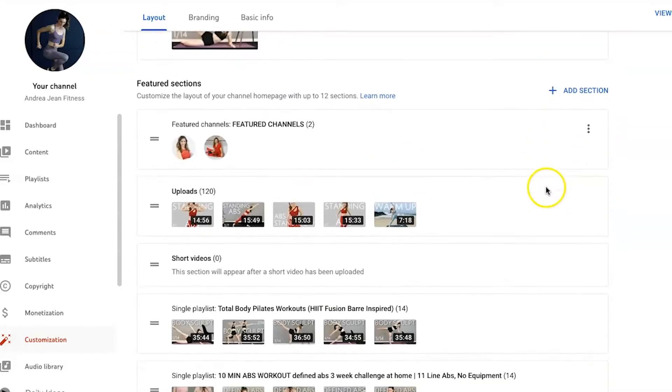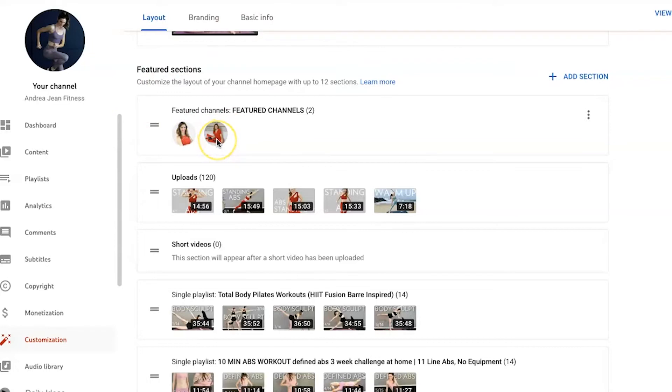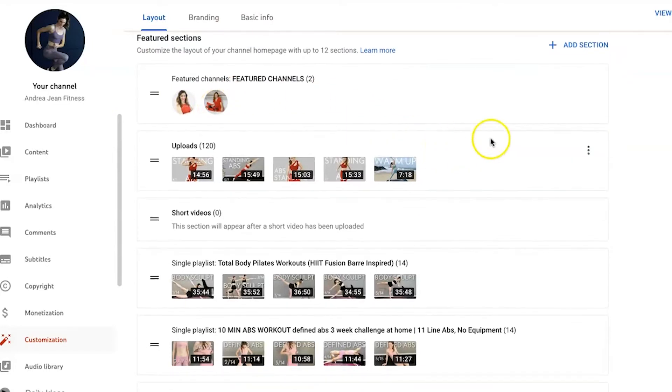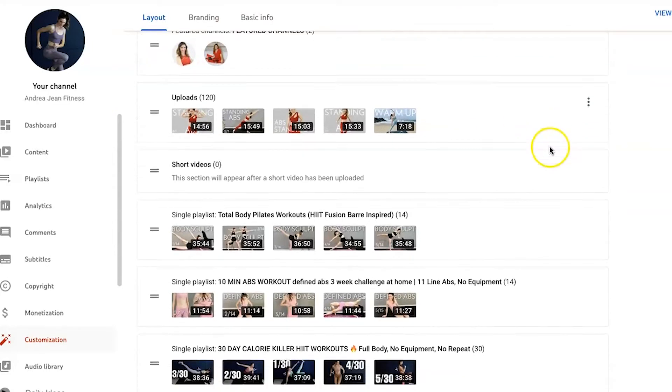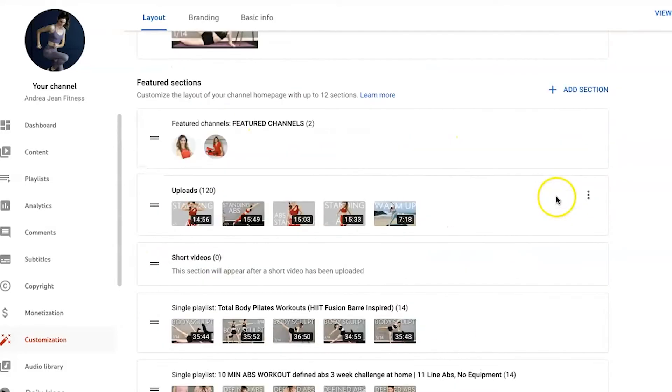You can see also here, I have featured sections. So I have two other YouTube channels, my androgyne cleaning channel and the YouTube how-to guide channel, which you're viewing right now. And then I have different sections. You can see here different playlists that I have decided. If you want to add a section, again, this is completely customizable.